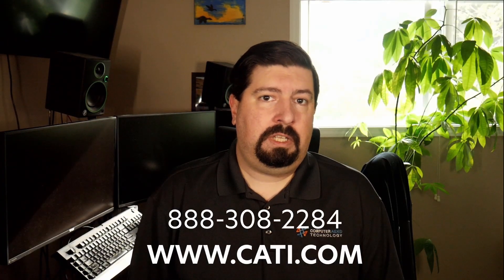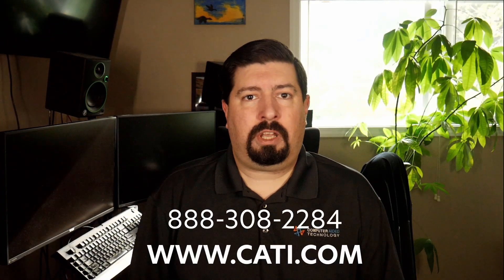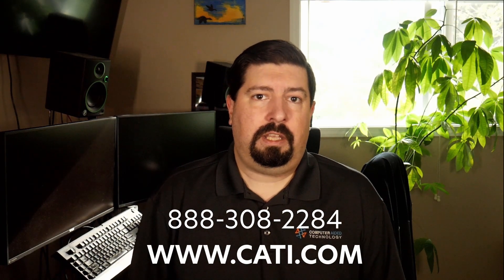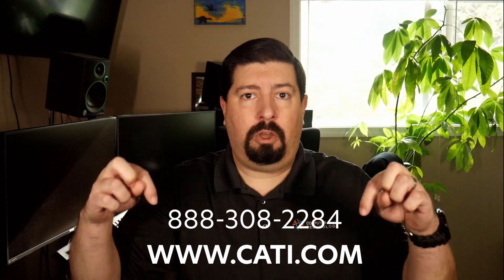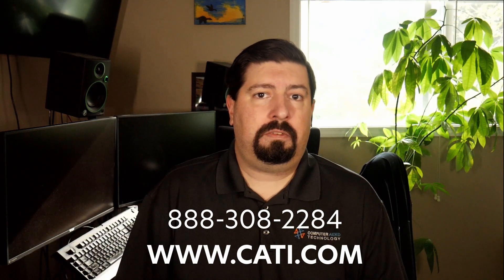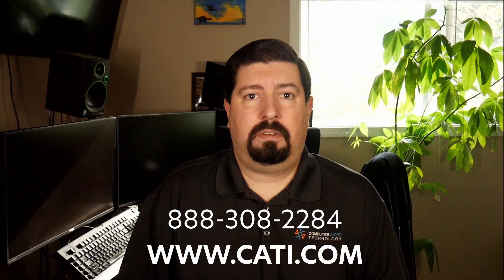If you're interested in outpacing your competition, reach out to CATI at the number listed below and ask to speak with one of our SolidWorks Visualize Specialists today.